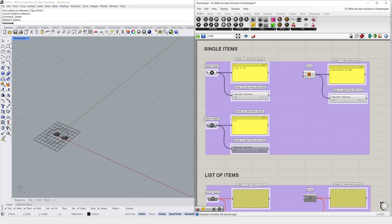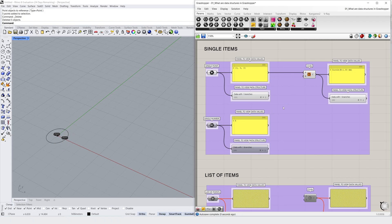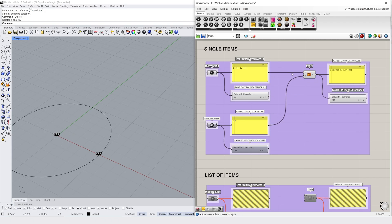We could use two single items, such as a point and a number, to pass along data to a circle component in Grasshopper. These are represented by a single line wire display.